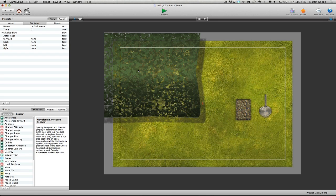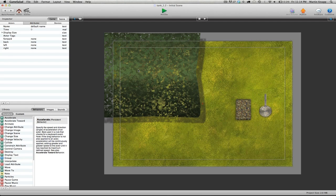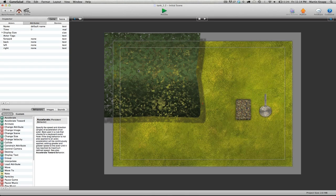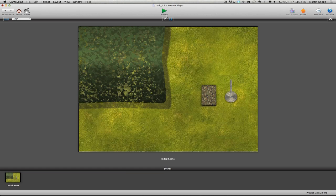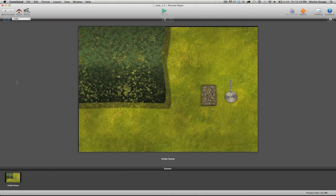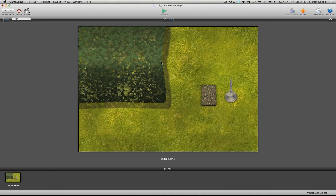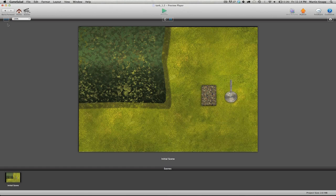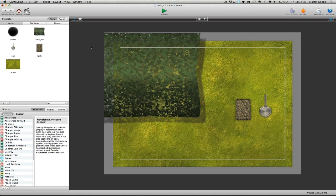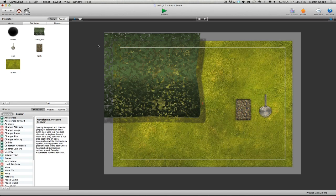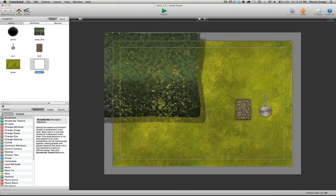Unfortunately GameSalad doesn't have this, so if anybody from GameSalad is watching this video, please add in during the preview a live attribute display. It means that when I press this play button, I can't see any of those attributes or what they're doing or how they're changing, and that can make it a bit of a guessing game to see if you've set things up right.